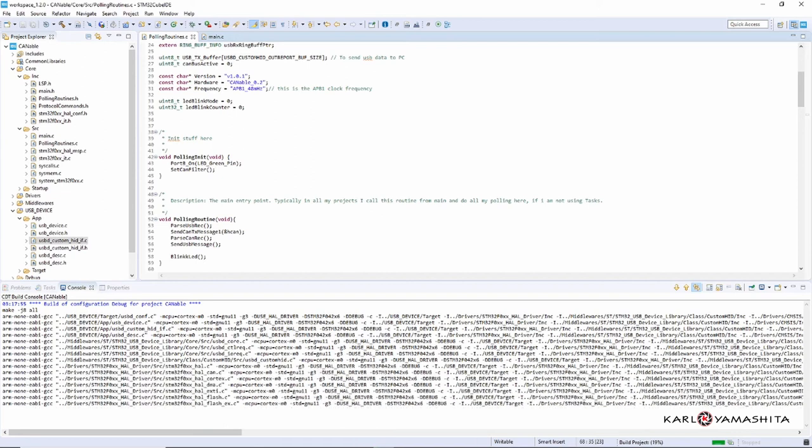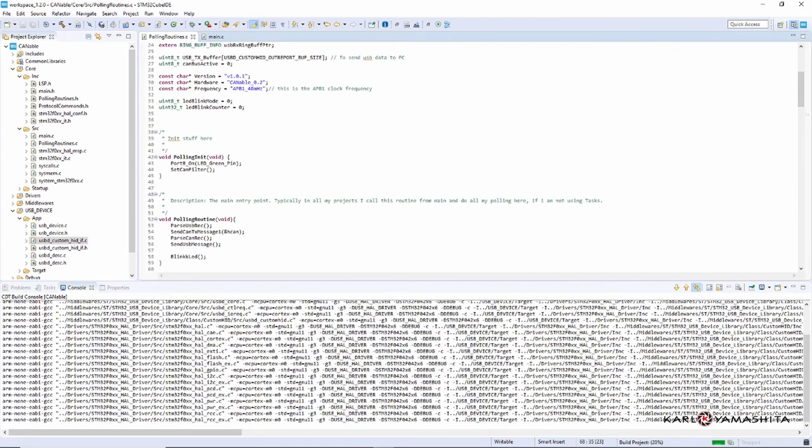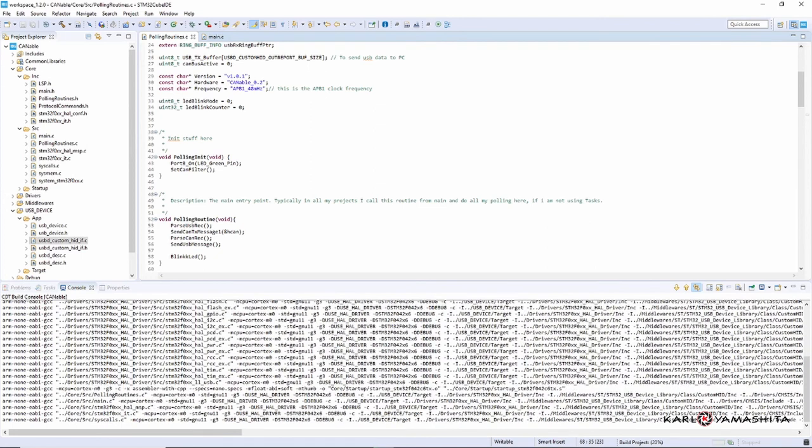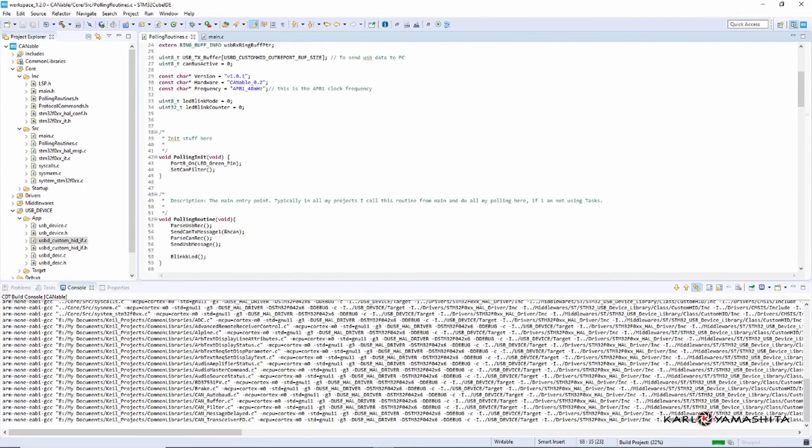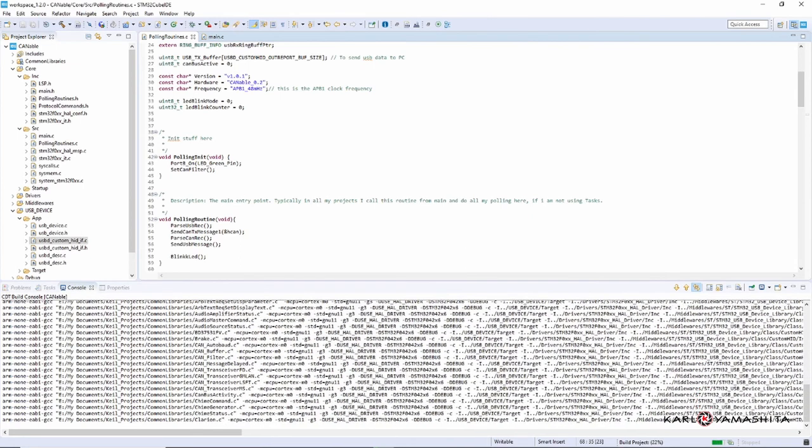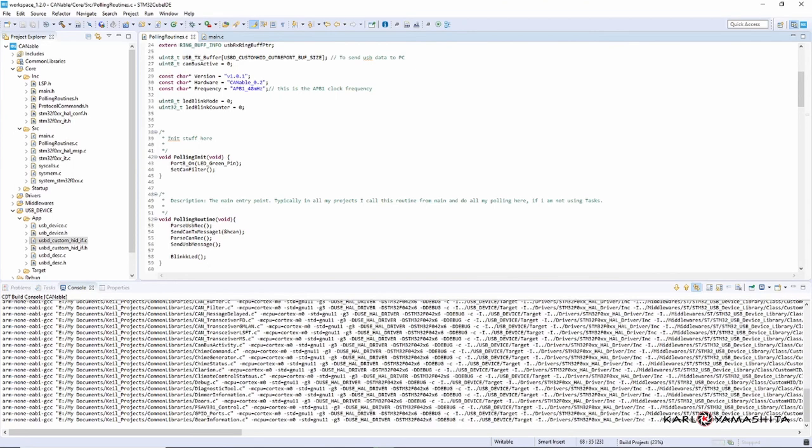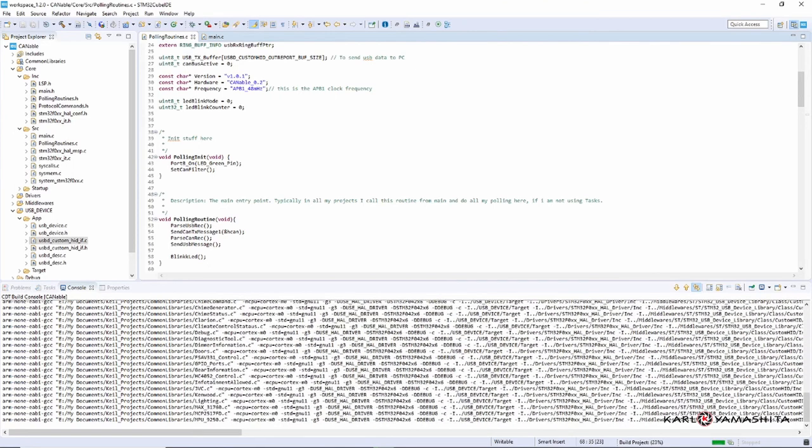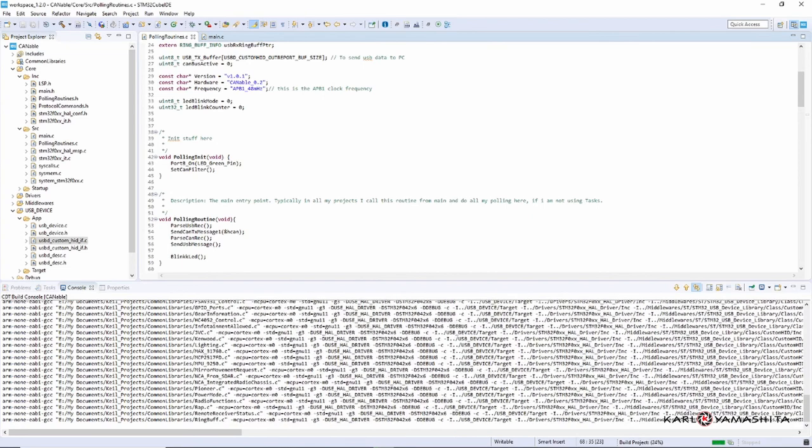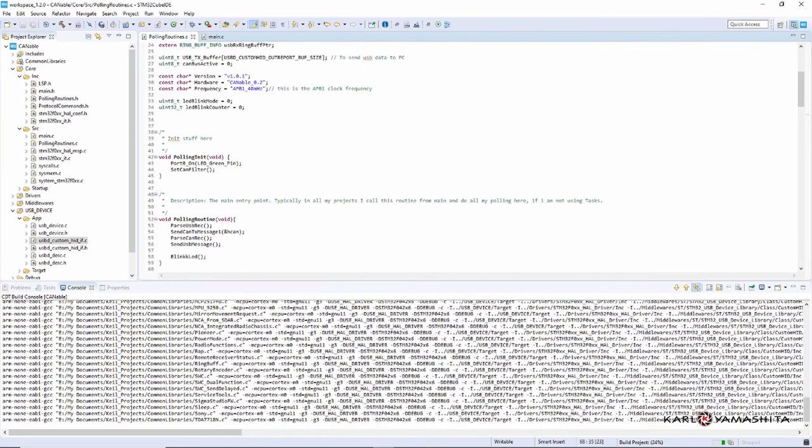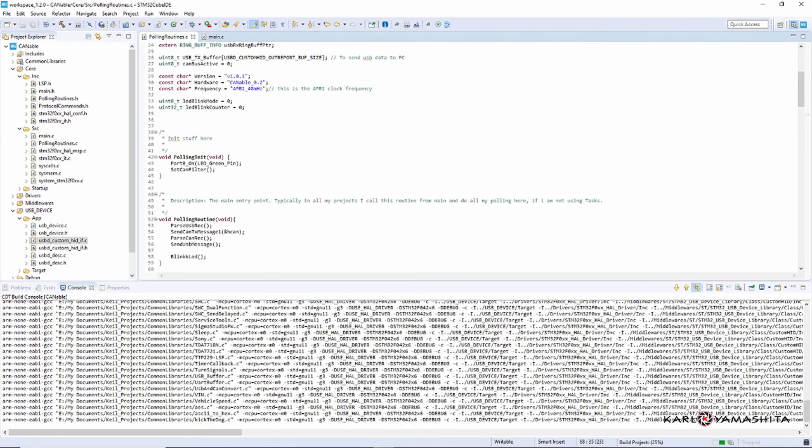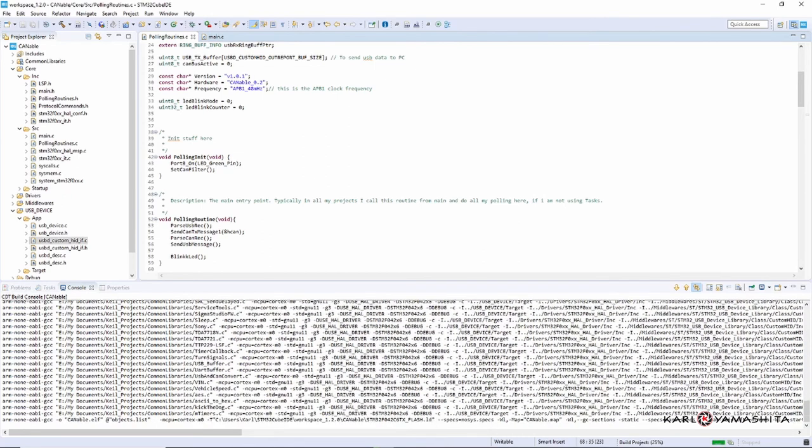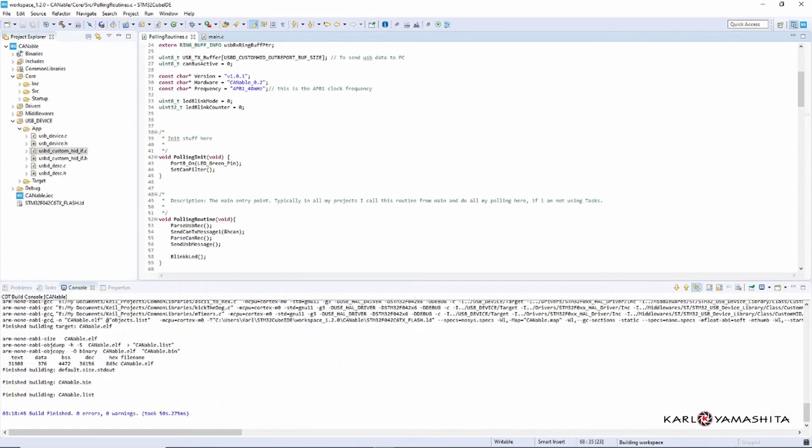Sorry, my computer's kind of old, probably about six years old. Okay, so it's a little slow. Alright, so everything compiled correctly and we'll go on to the next step.